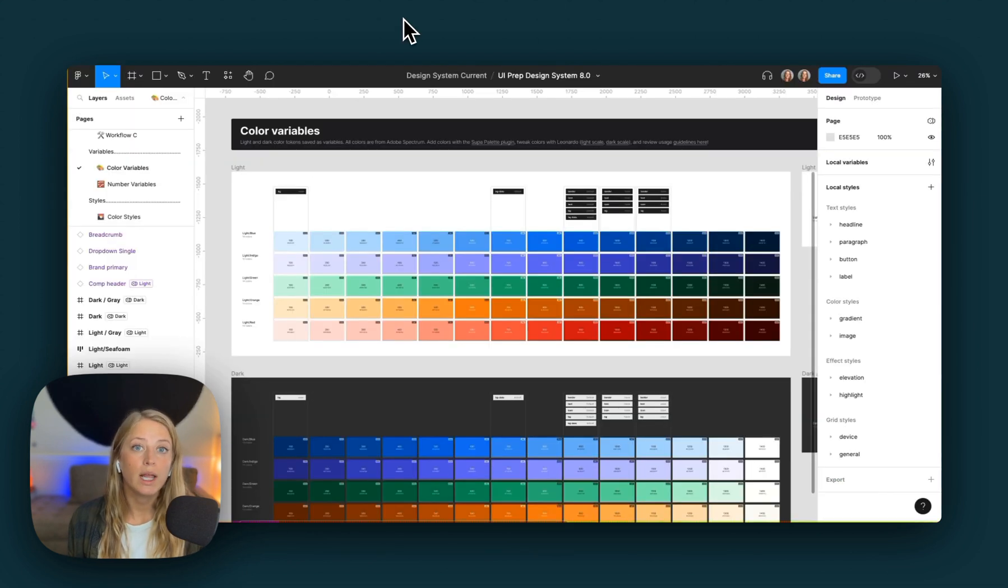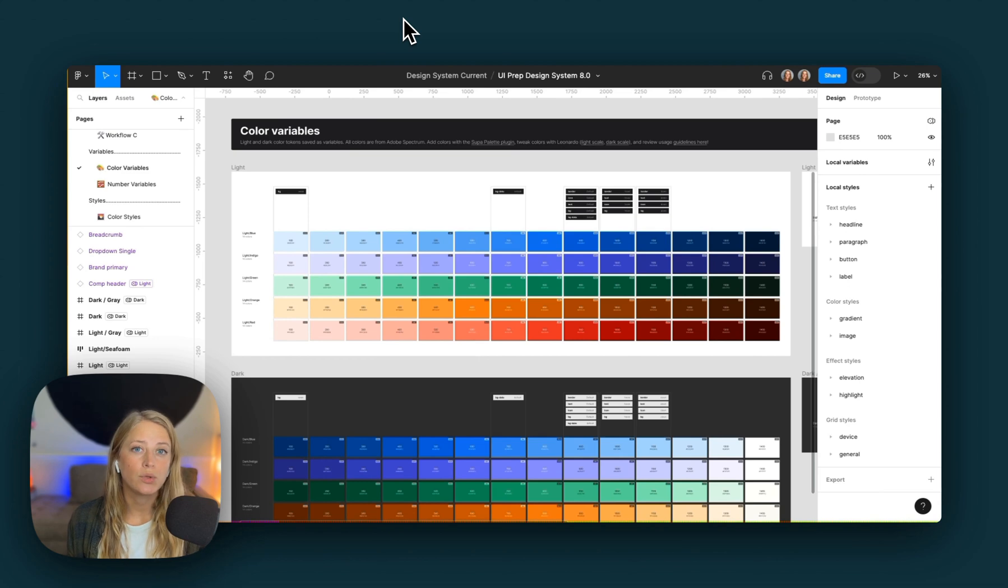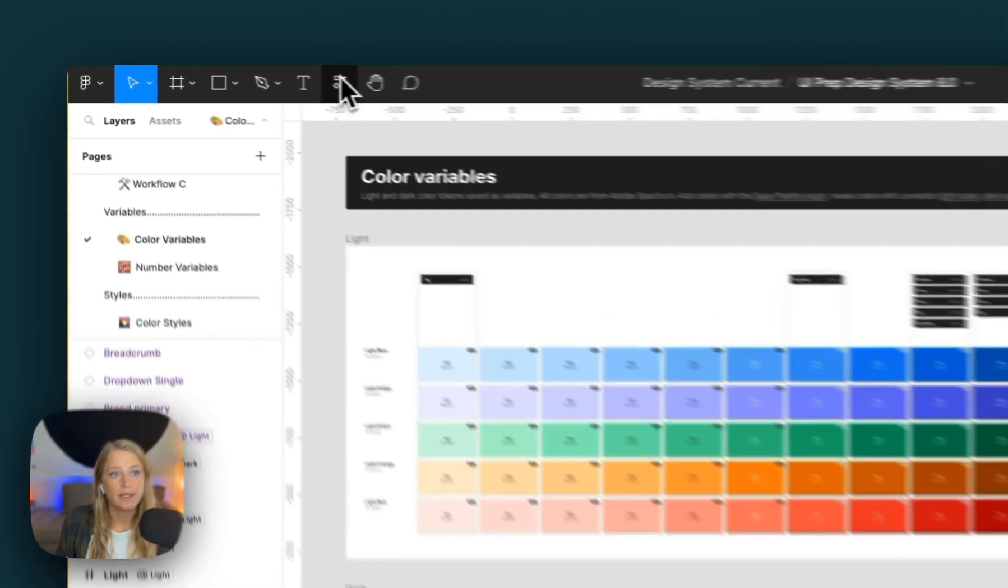The first way to update your palette is to pull in a new color scale from Adobe. The easiest way to do this is to use the Super Palette plugin.